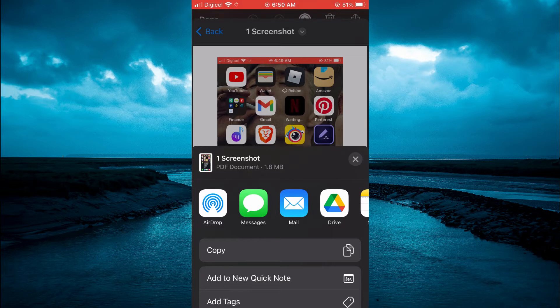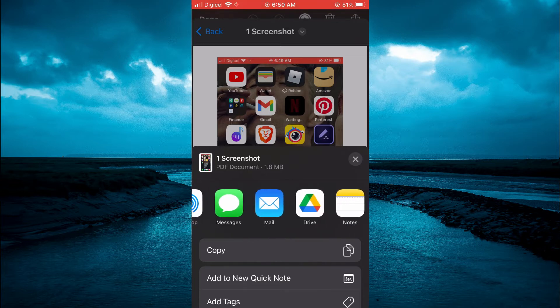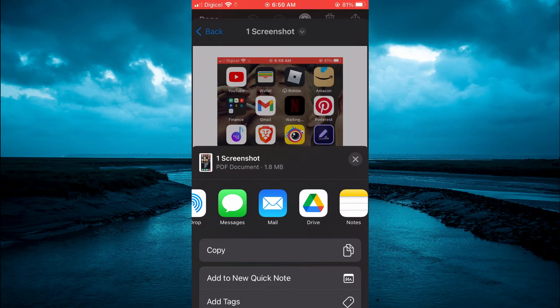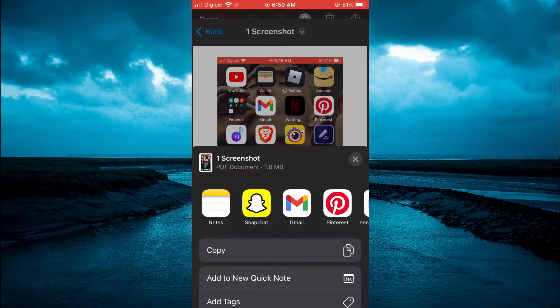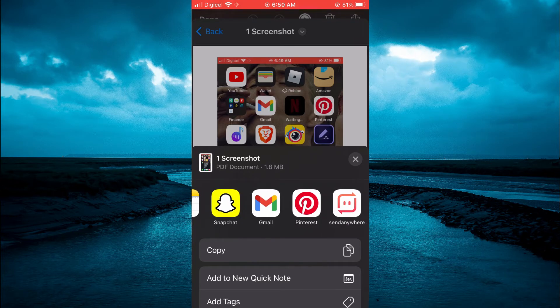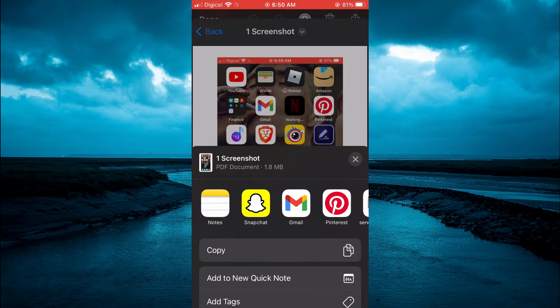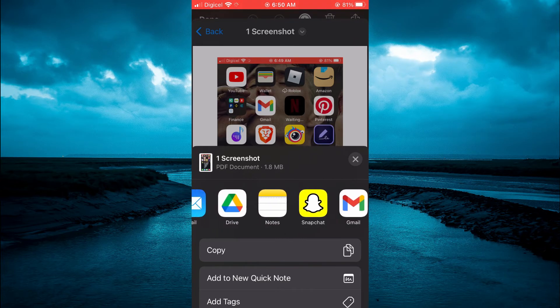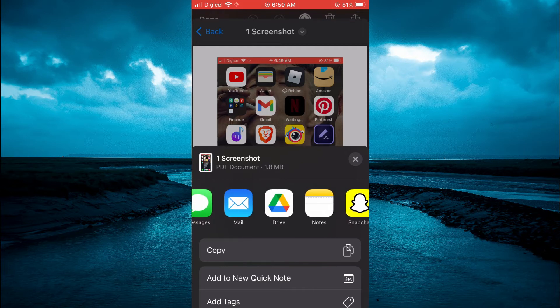And from here, you can simply tap on the mail app as you can see here. Or if you would like to send it through Gmail, you can tap on Gmail right there to send it. But for this example, I'll simply use the mail app.